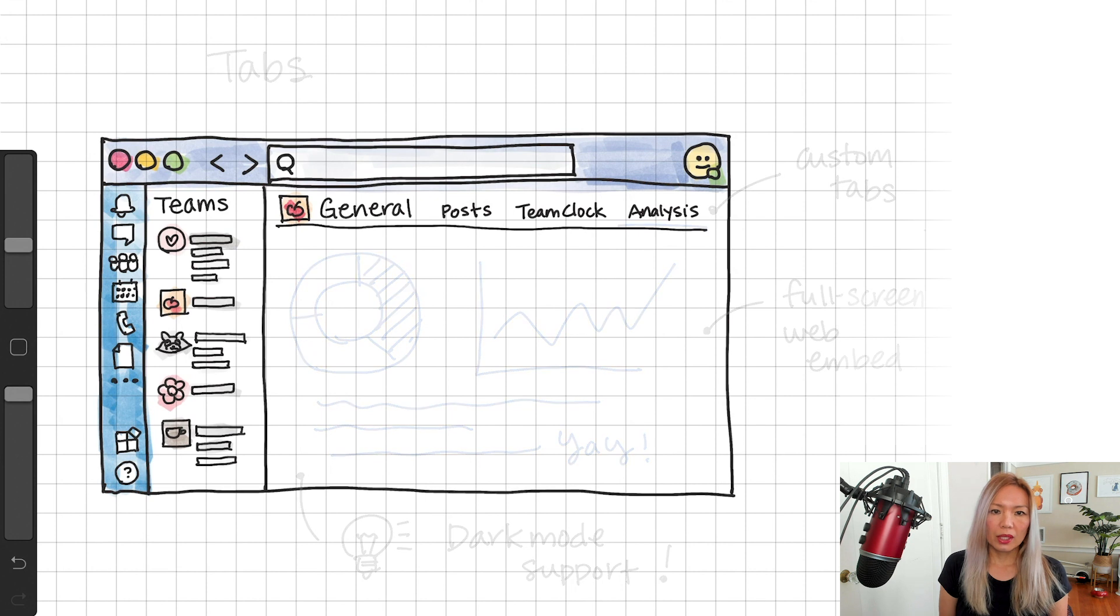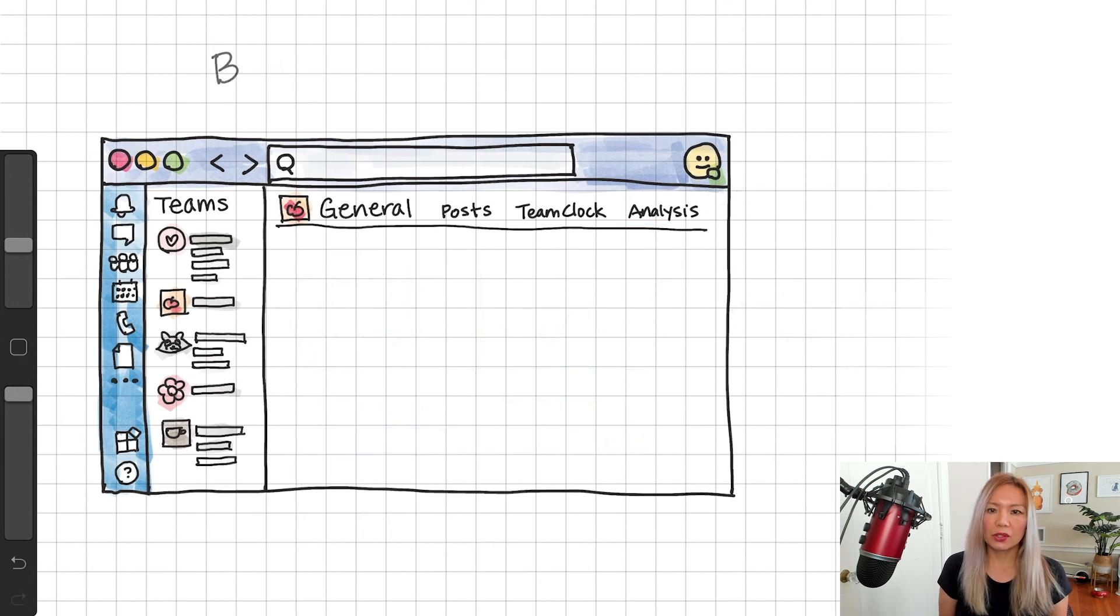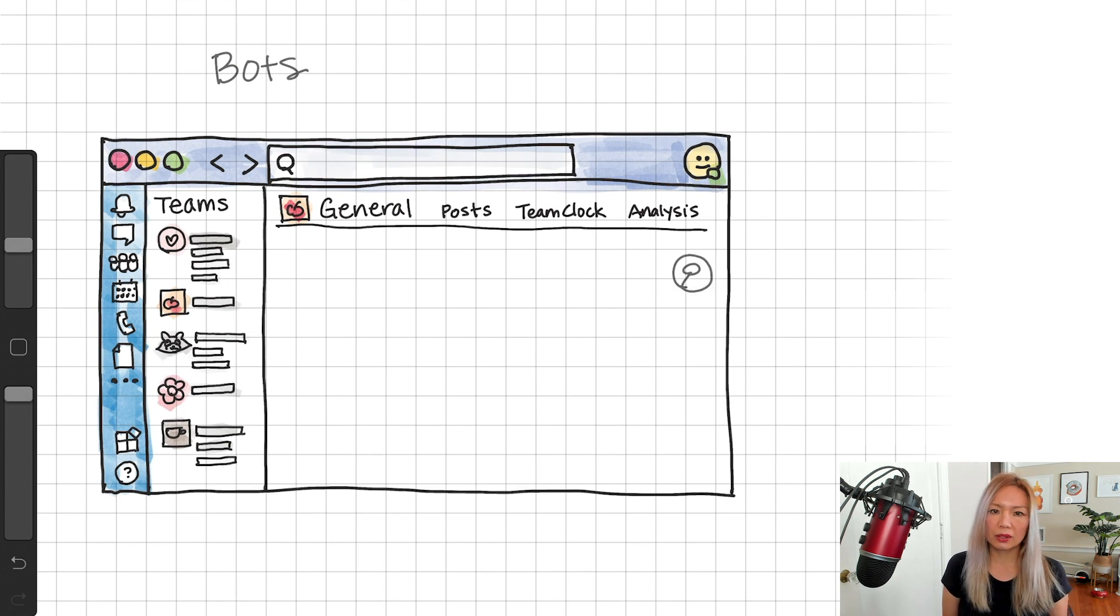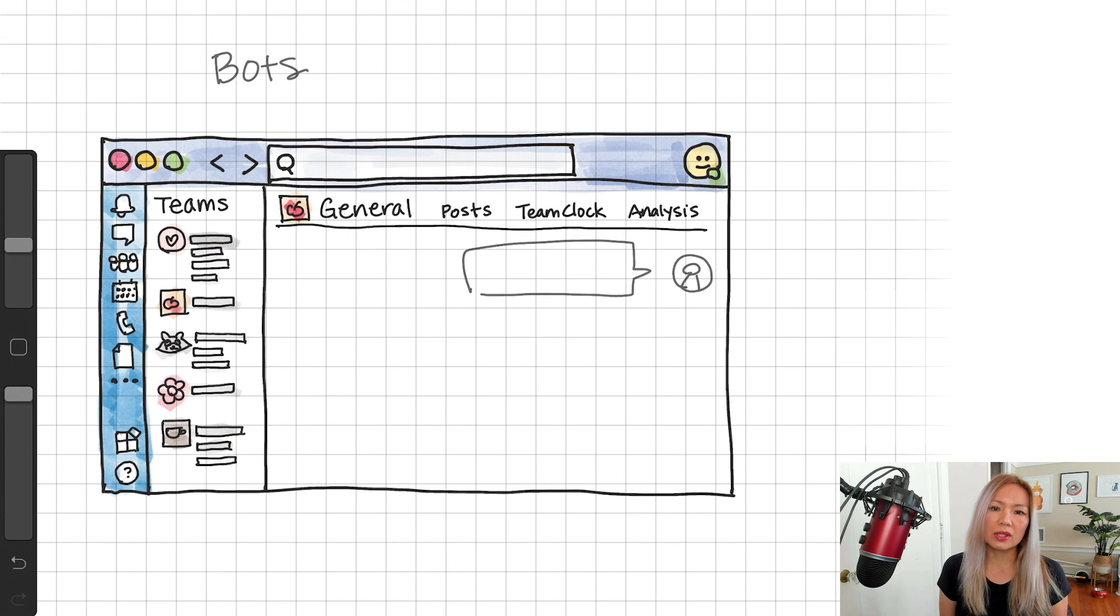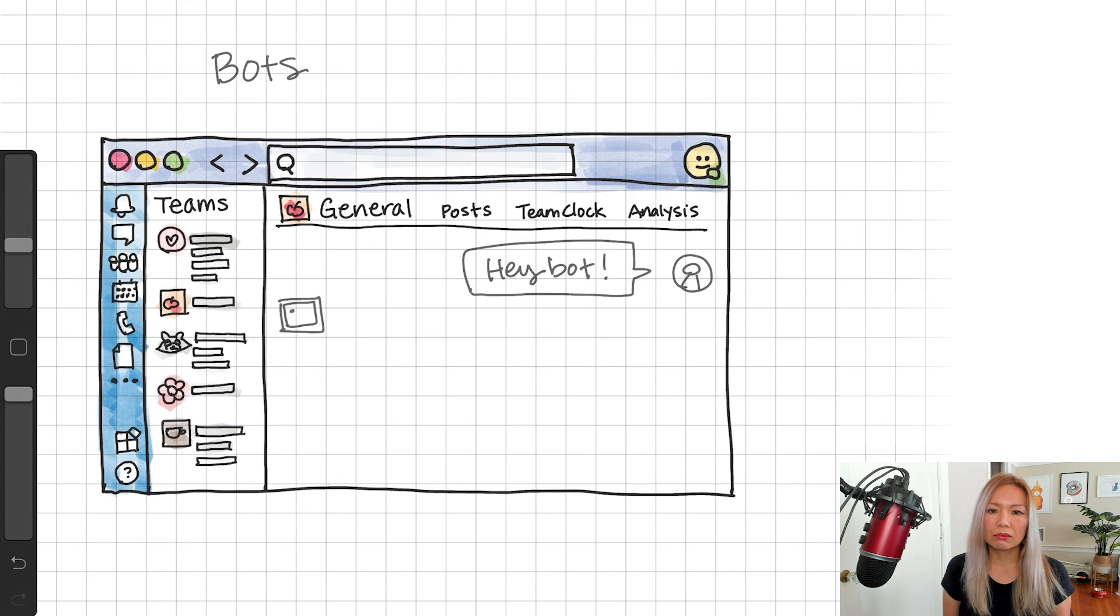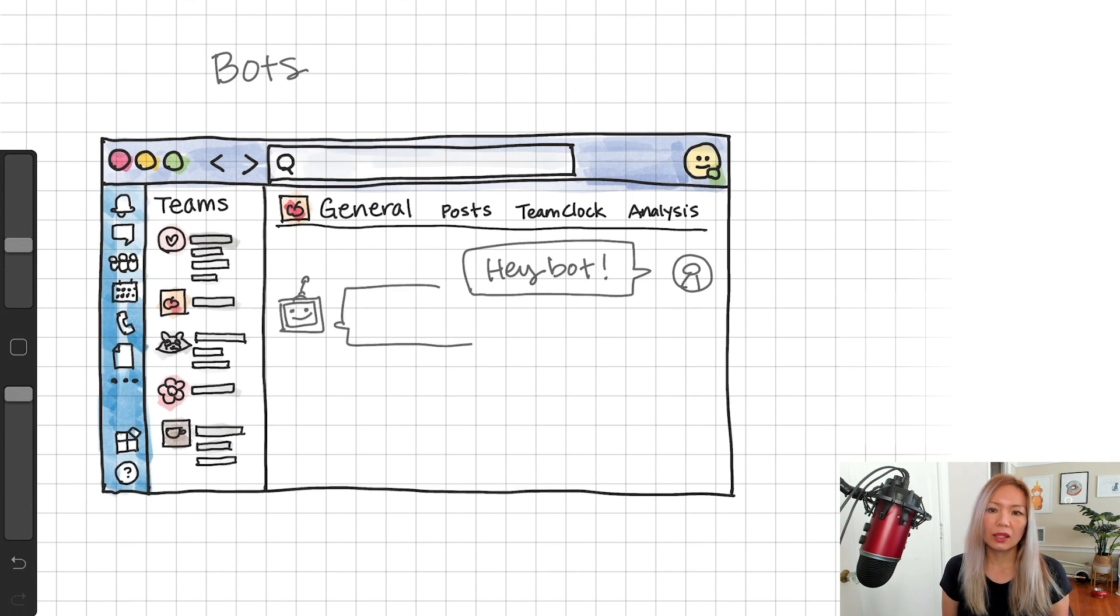Alright, another capability I want to show you is bots. Bots can have a conversational interface between a user and a bot. Let's say a user says something like, hey bot. And the bot replies, maybe greet back. Hello.